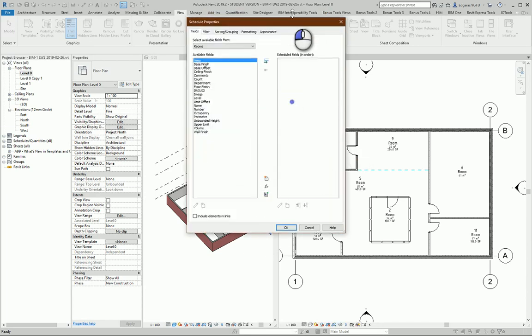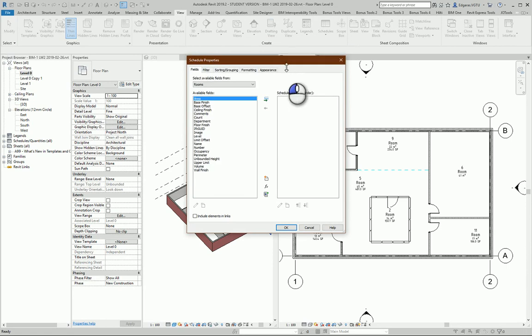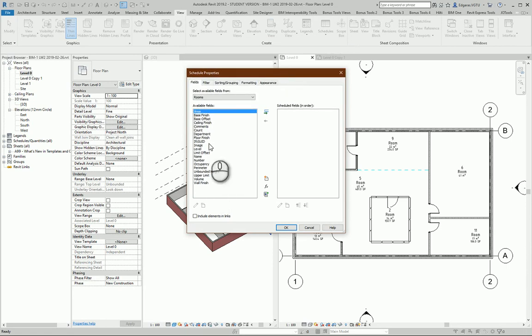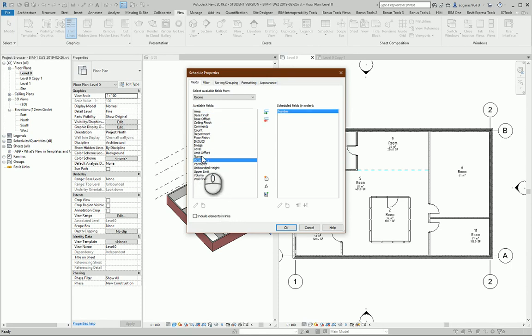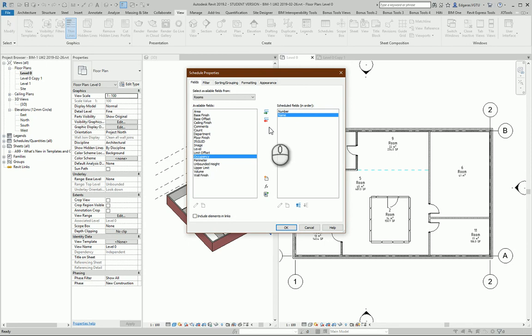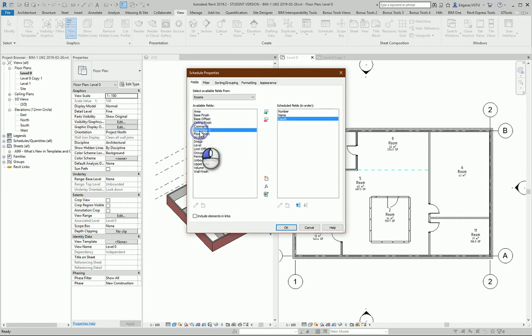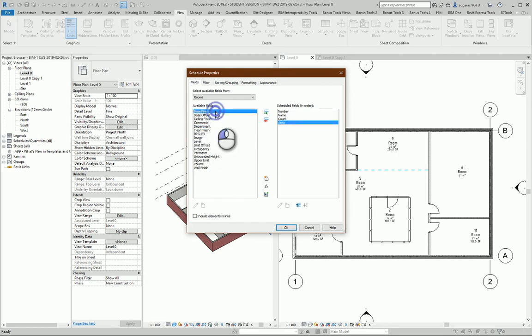From here I can select different parameters for my rooms. First, I need to see the Number, later Name, and also it would be great to have a Count of how many rooms I have in my project, and Area.